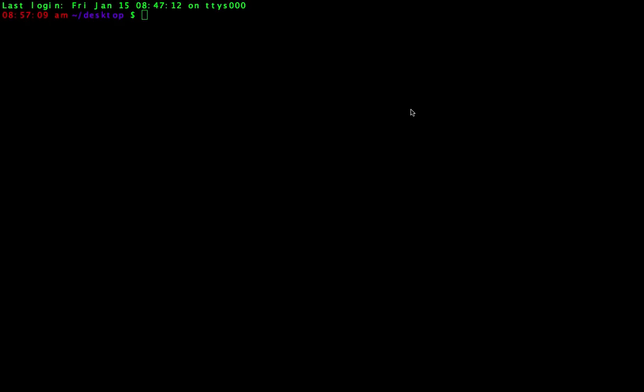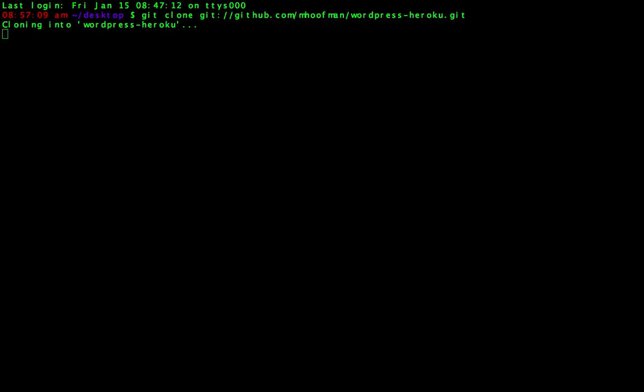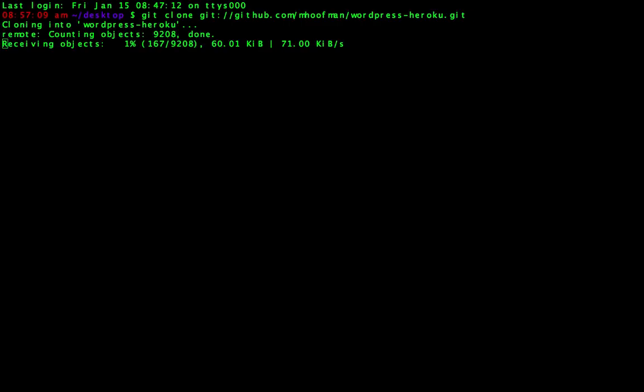So the first thing we want to do is grab someone else's code who has already optimized WordPress to work well and play nicely with Heroku. So he's actually bundled everything up, optimized WordPress to use Postgres and use SendGrid for emails and I think even has all the HTTPS all set up as well, which is really nice. So we're going to clone this to our desktop first. It's going to take a little bit of time, so I'm going to speed this up.